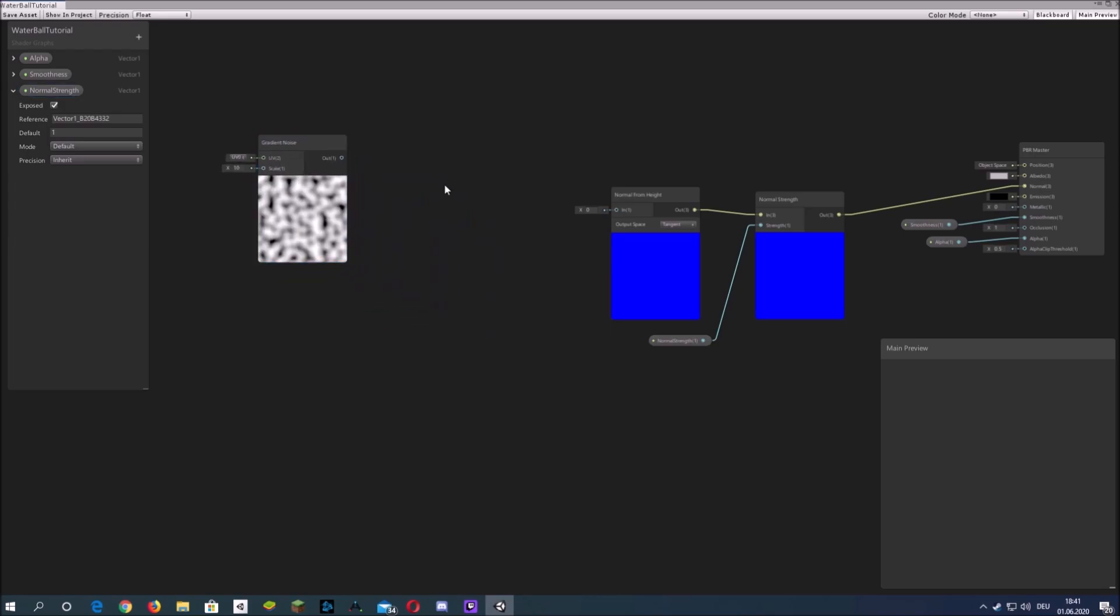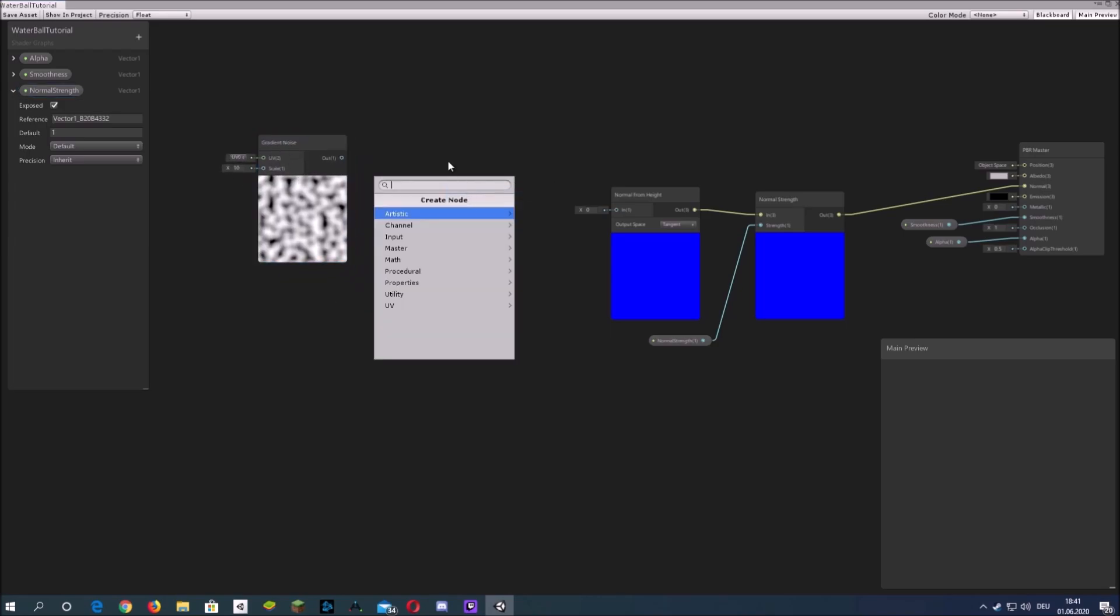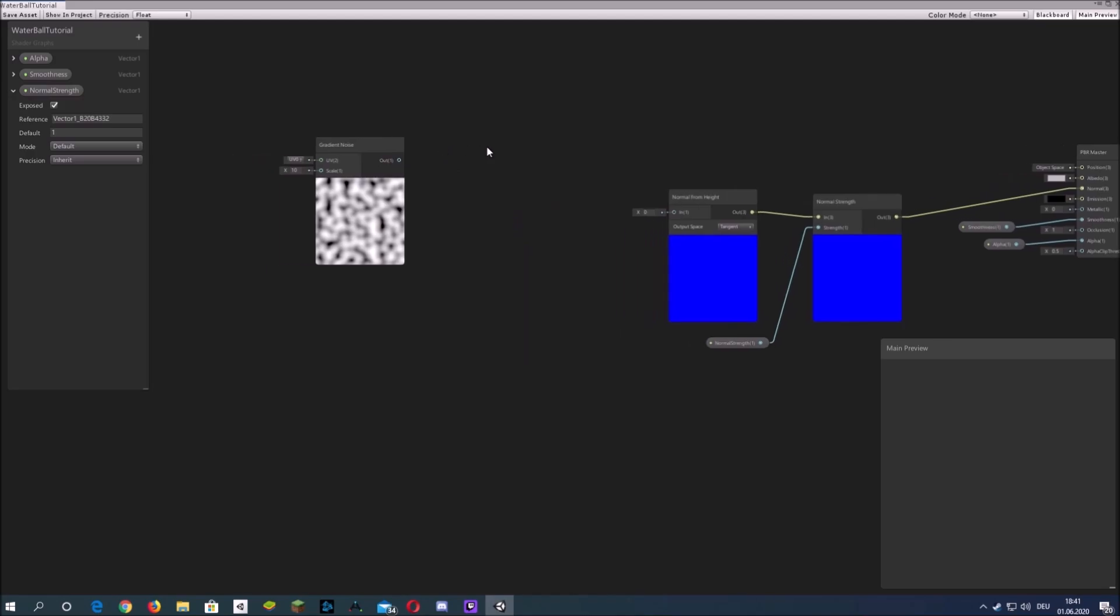Create gradient noise. I connected the normal from height to a normal strength node so we can control the strength of the normal map.